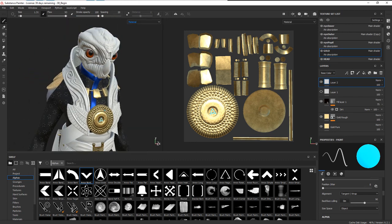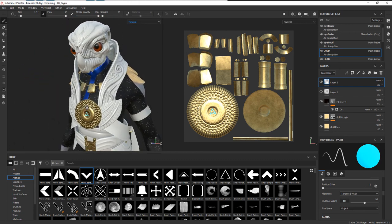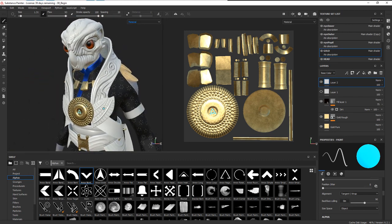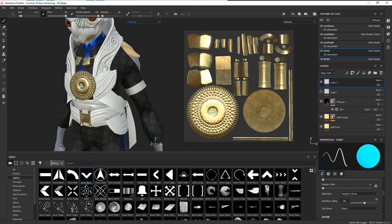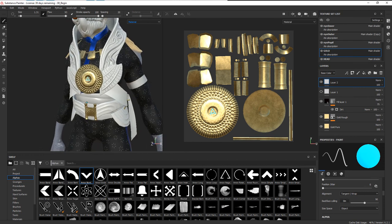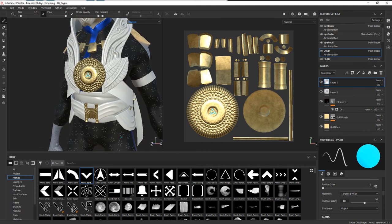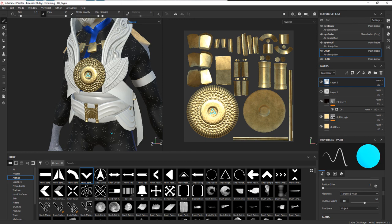So the next thing that we want to do is to go in and texture the blue sash here. We want to use kind of a repeating pattern, but we don't want it to affect the color necessarily—we want it to really be subtle and just affect the roughness. So we'll take a look at that next.